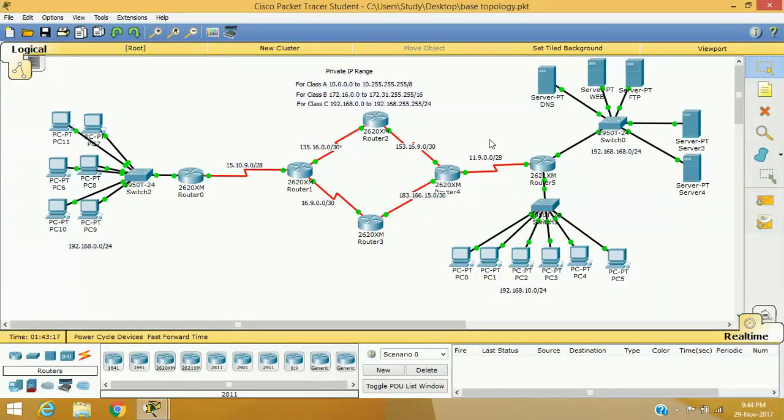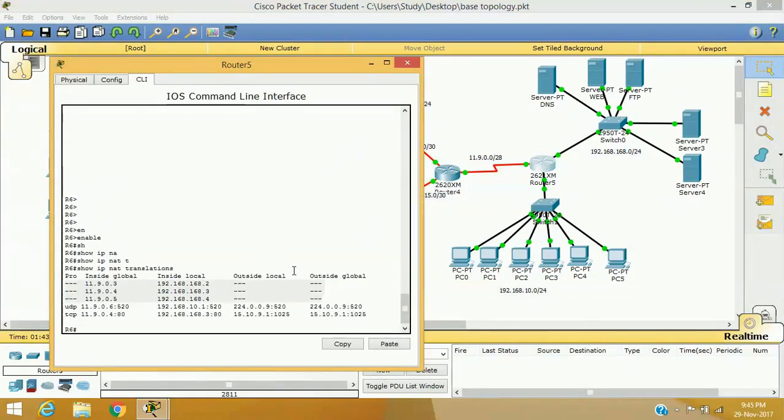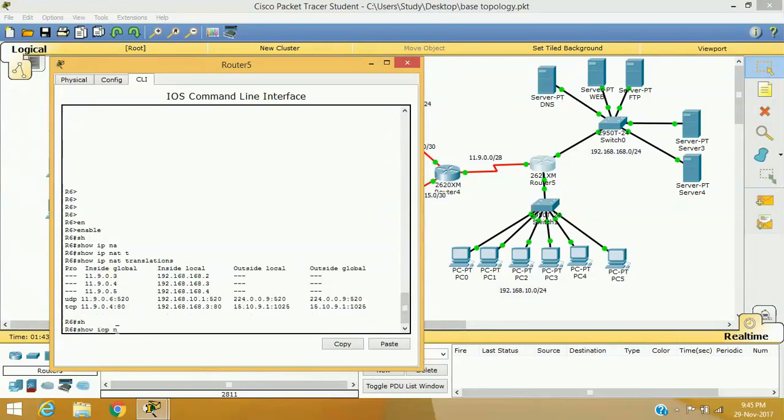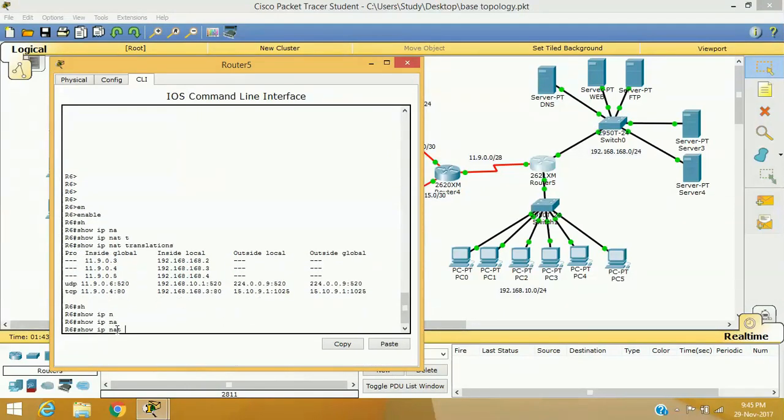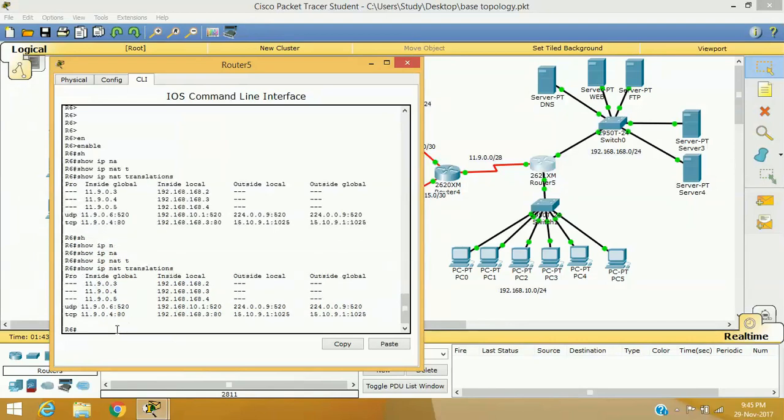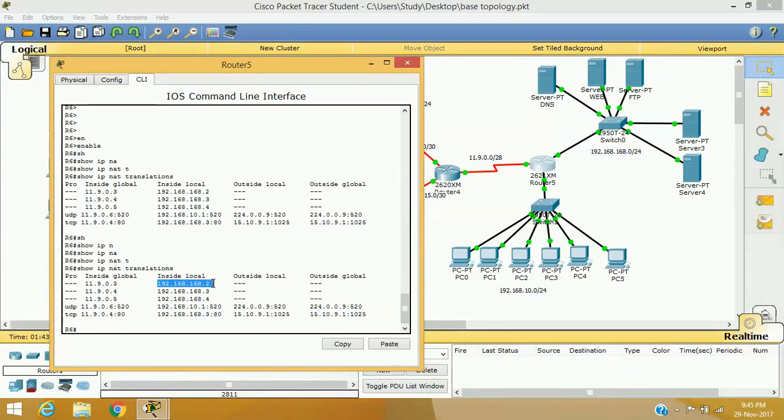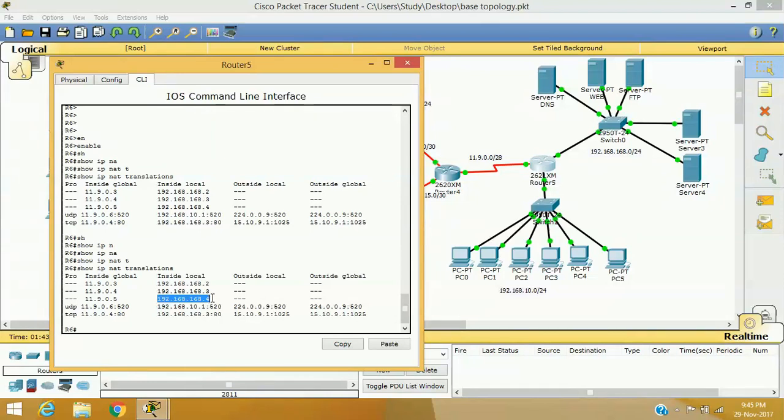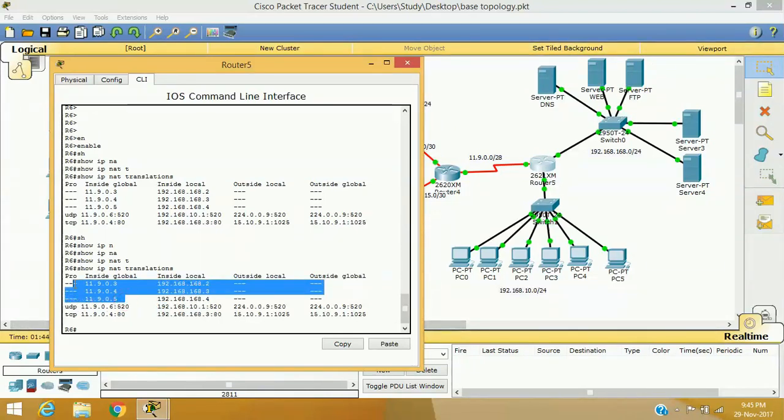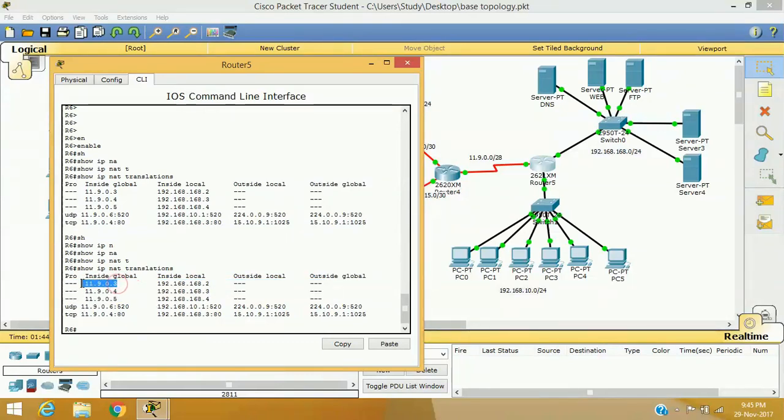We have configured some static NAT here. IP NAT translation is the command to verify whether we have already configured some NAT configuration. As you can see here, 192.168.168.2 which is the IP address of your DNS server using 11.9.0.3, and 192.168.168.3 which is the IP address of your web server, and 192.168.168.4 which is the IP address of your FTP server using this global or public IP address. We have configured these three IP addresses statically one by one, so these IP addresses are not going to be used by any other computer anymore.